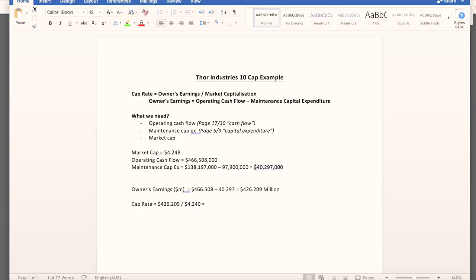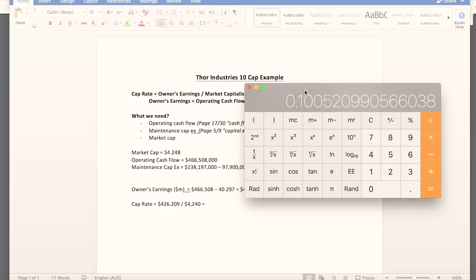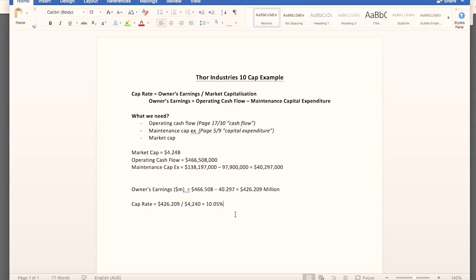To calculate owner's earnings, we take operating cash flow of $466.508 million and subtract maintenance capital expenditure of $40.297 million, giving owner's earnings of $426.209 million. Then cap rate = $426.209M divided by $4,240M market cap. That equals 10.05% — right around that 10 cap area.